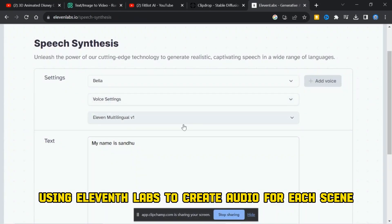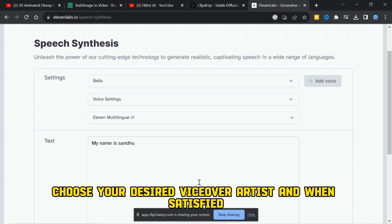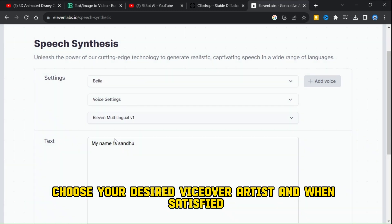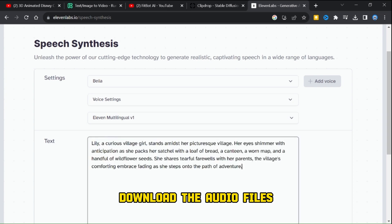Once again, take advantage of AI technology using 11 Labs to create audio for each scene. Choose your desired voiceover artist and when satisfied, download the audio files.